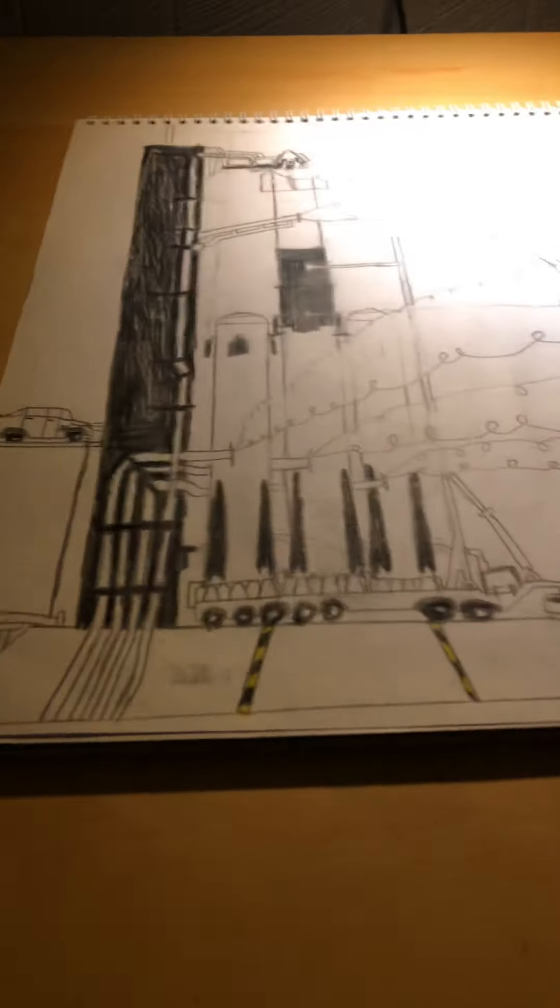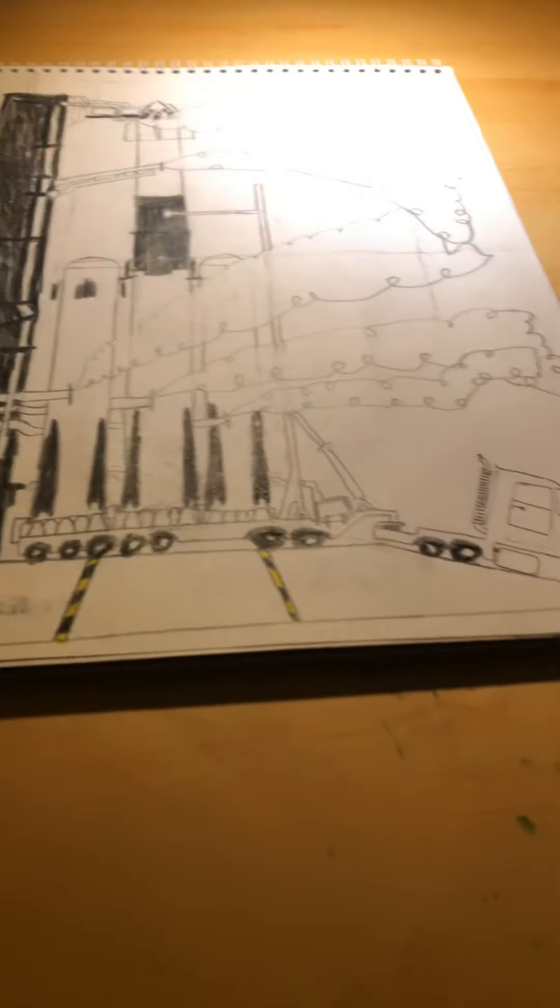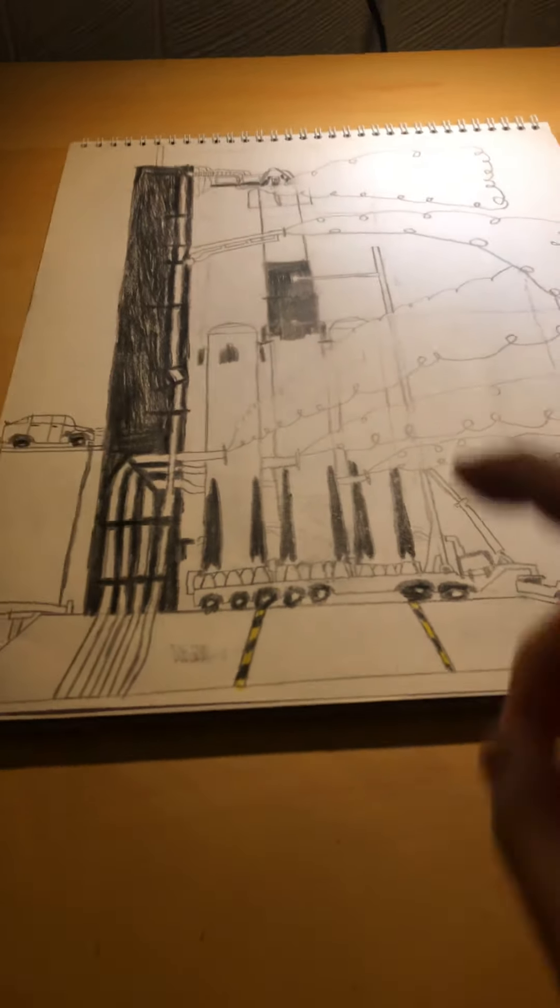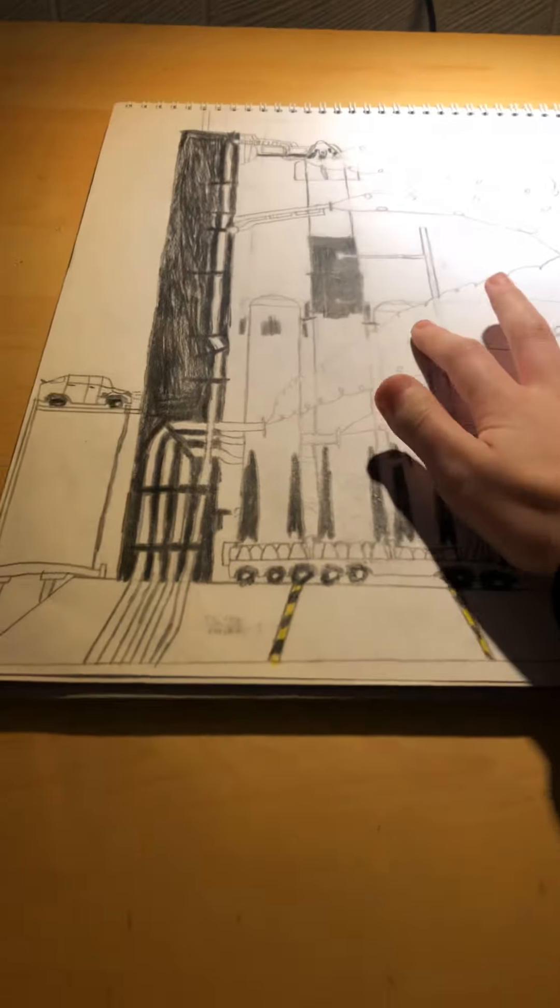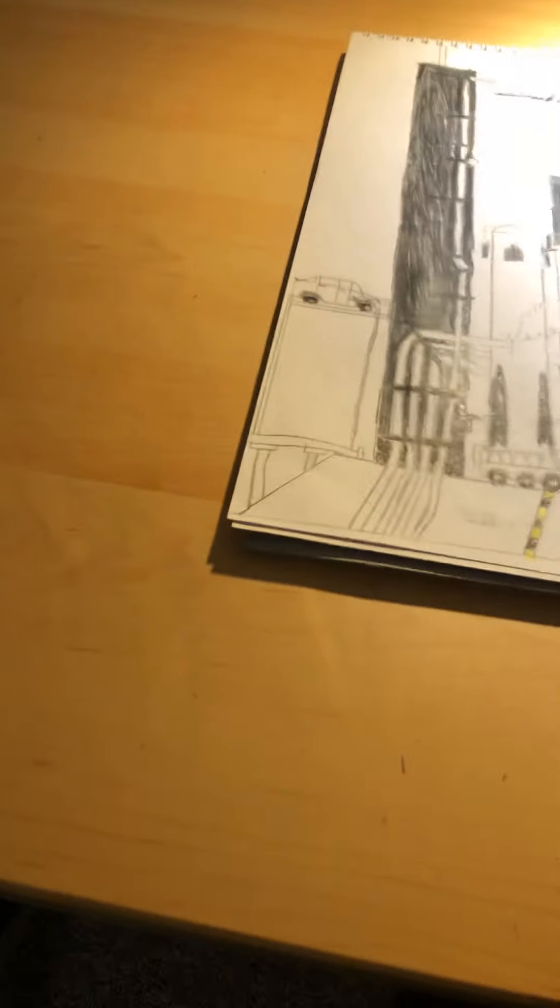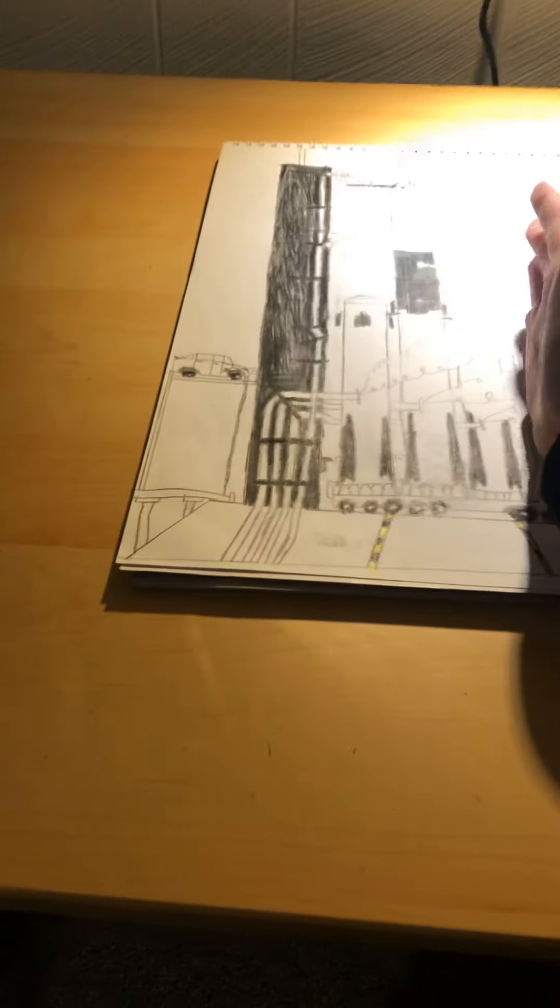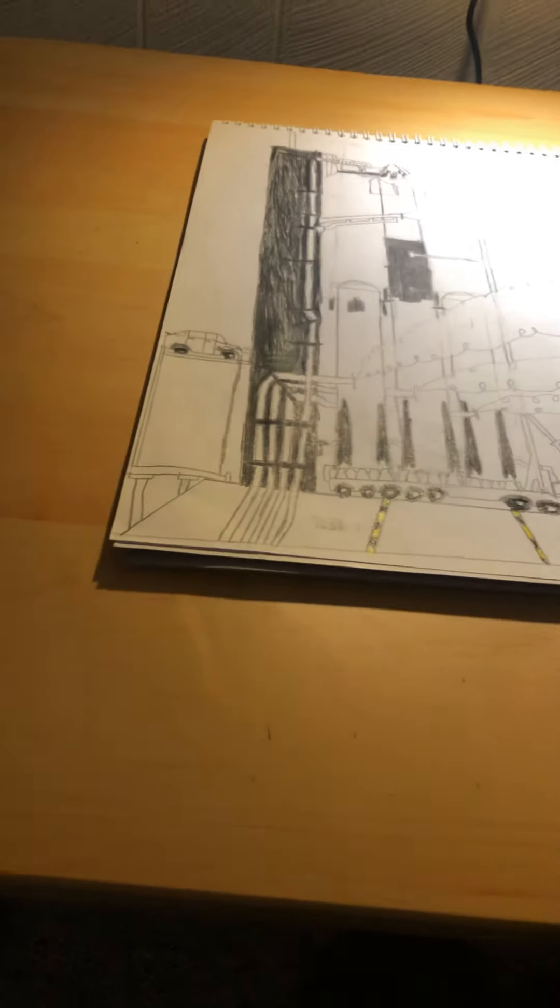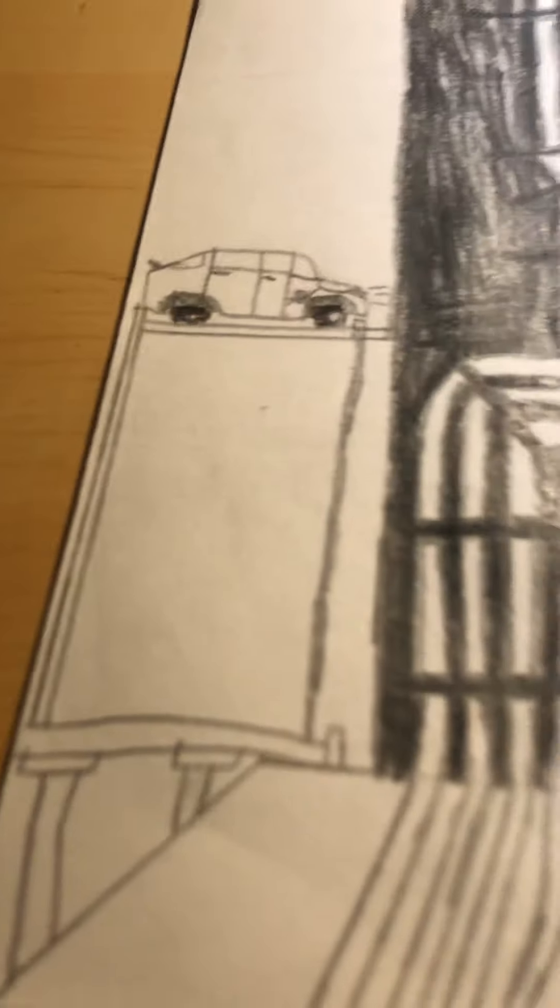Starting off, we have Falcon Heavy, the Block 5 version. We have the tower that always comes back, the big tower. There I made a little car elevator like that.